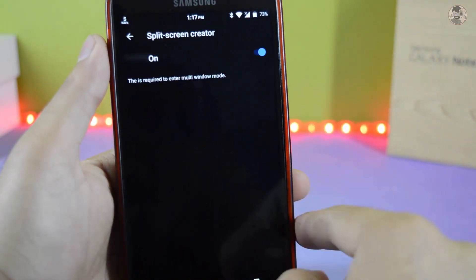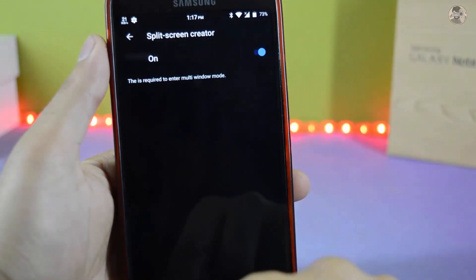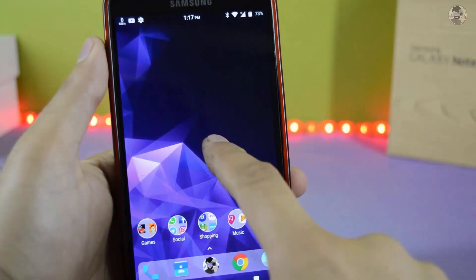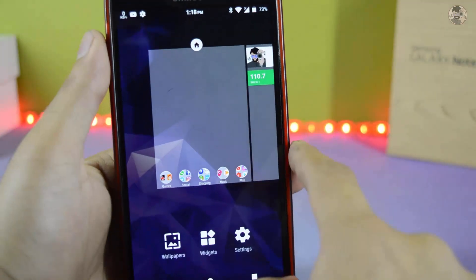Click on it. You can exit the app and go to the home screen.